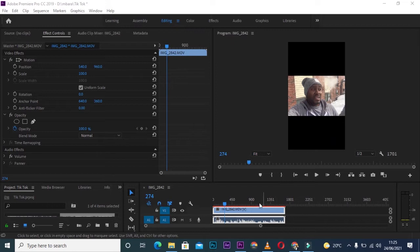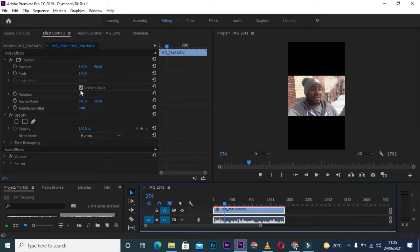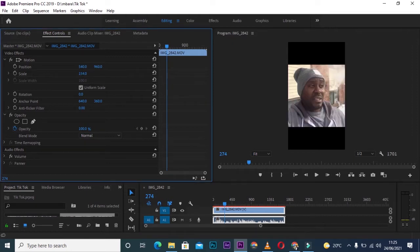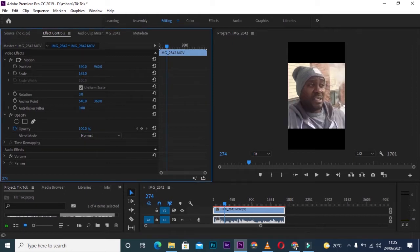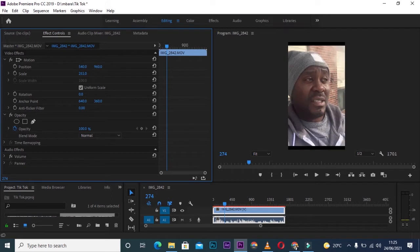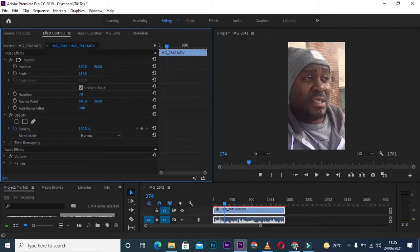What I'll do is click on my clip on the timeline, then go to Effects Control. Under Effects Control, I'll go to Scale and scale up the numbers so I can fill up the dark edges, just like that. As you can see, I've filled up the entire screen and removed the black edges.